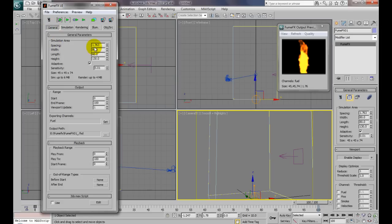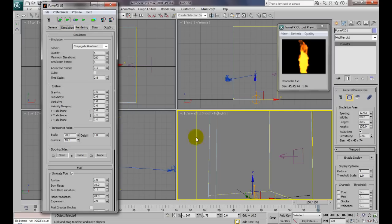In the World tab, if you change your spacing, anything in here, your width, length of your fume effects container, you have to re-simulate to get the effects to work. All right, so we just re-simulated that.